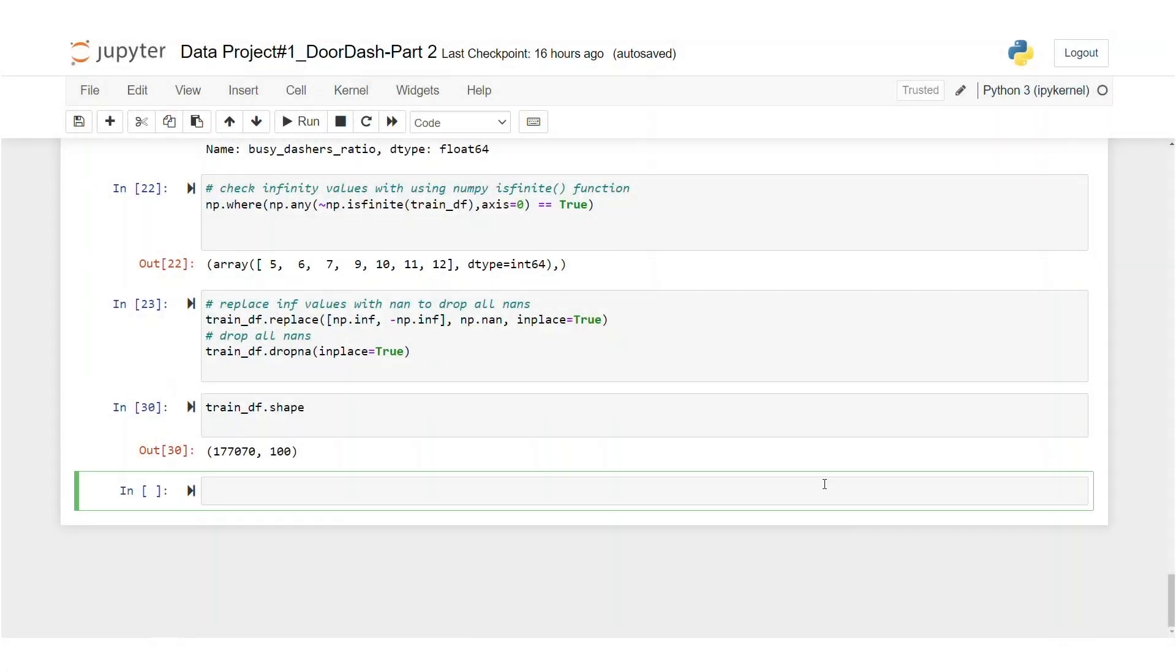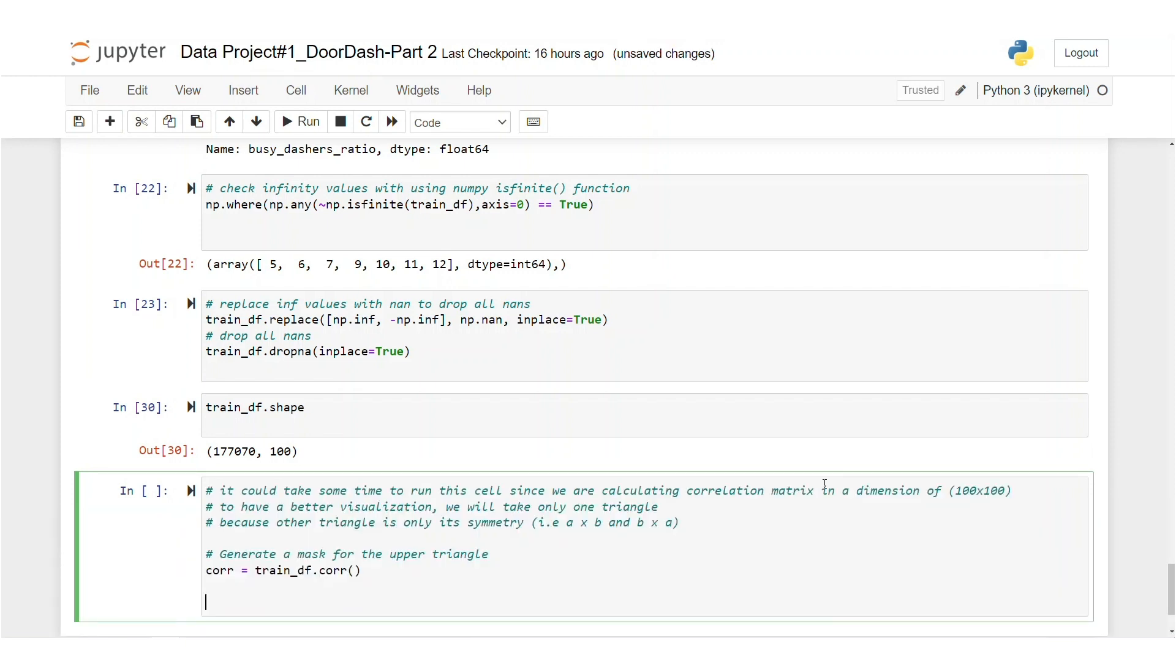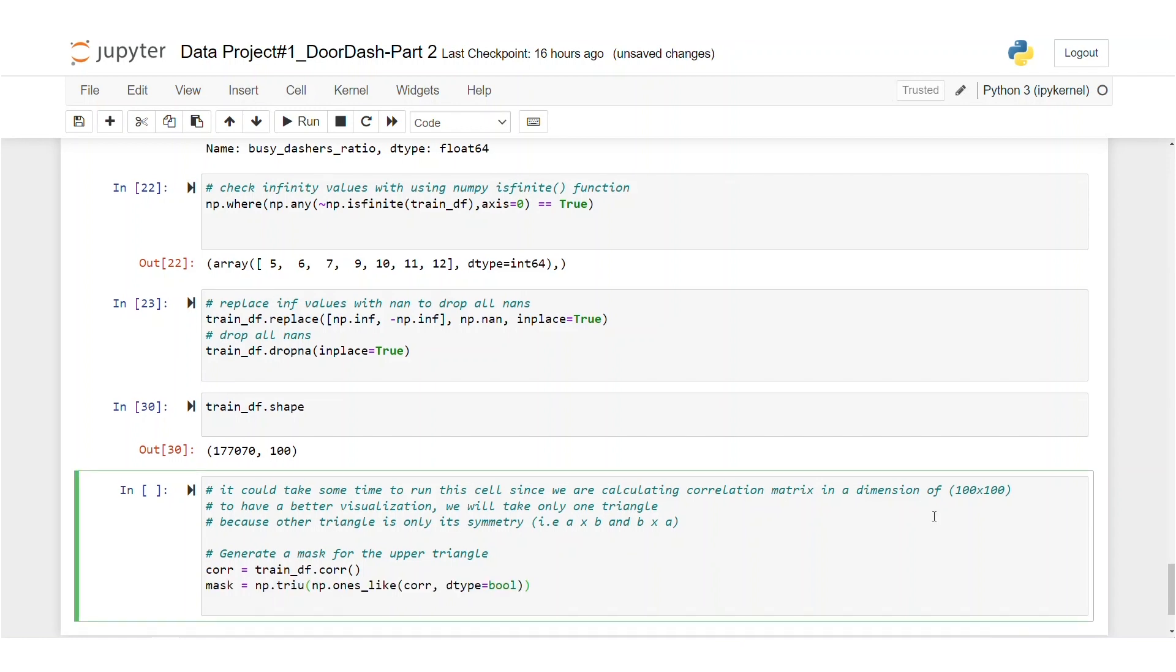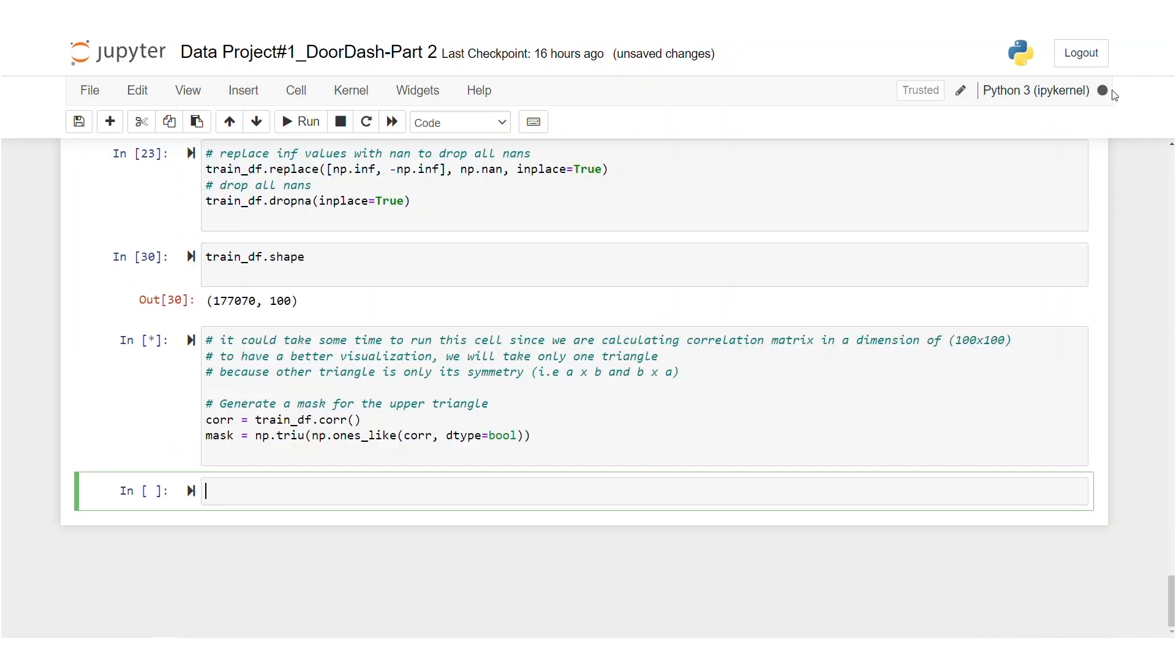So this part could take some time to run because we're calculating a correlation matrix in the dimension of 100 by 100. So to have a better visualization, we will only take one triangle because the other triangle is only just a symmetry. You know, like if one triangle is A by B, the other one is B by A. So let's create a mask and let's run the kernel.